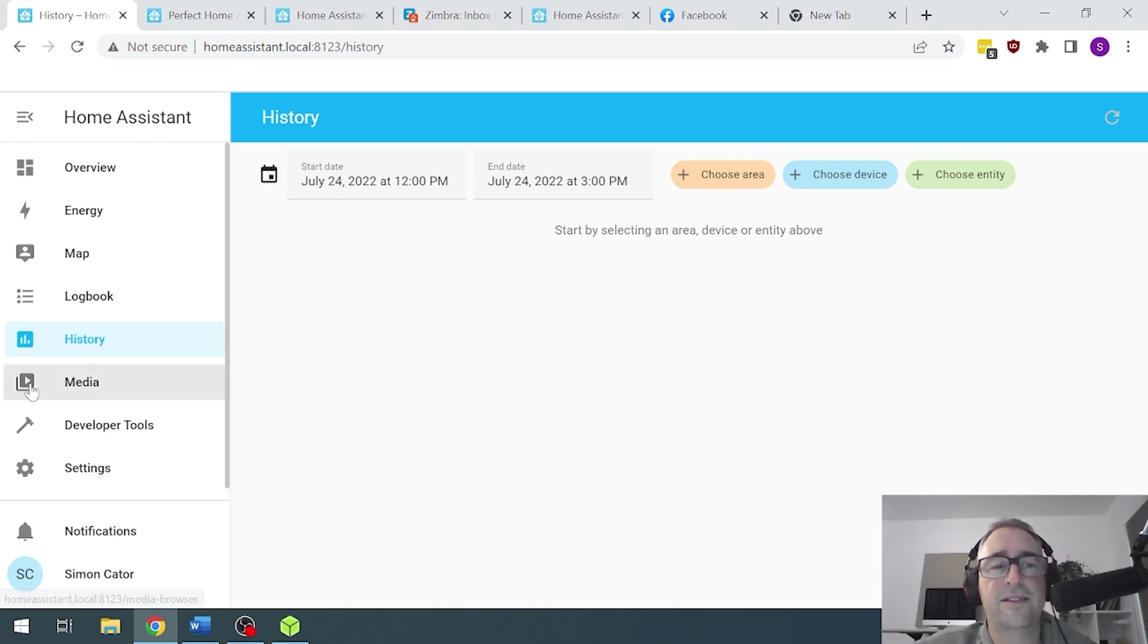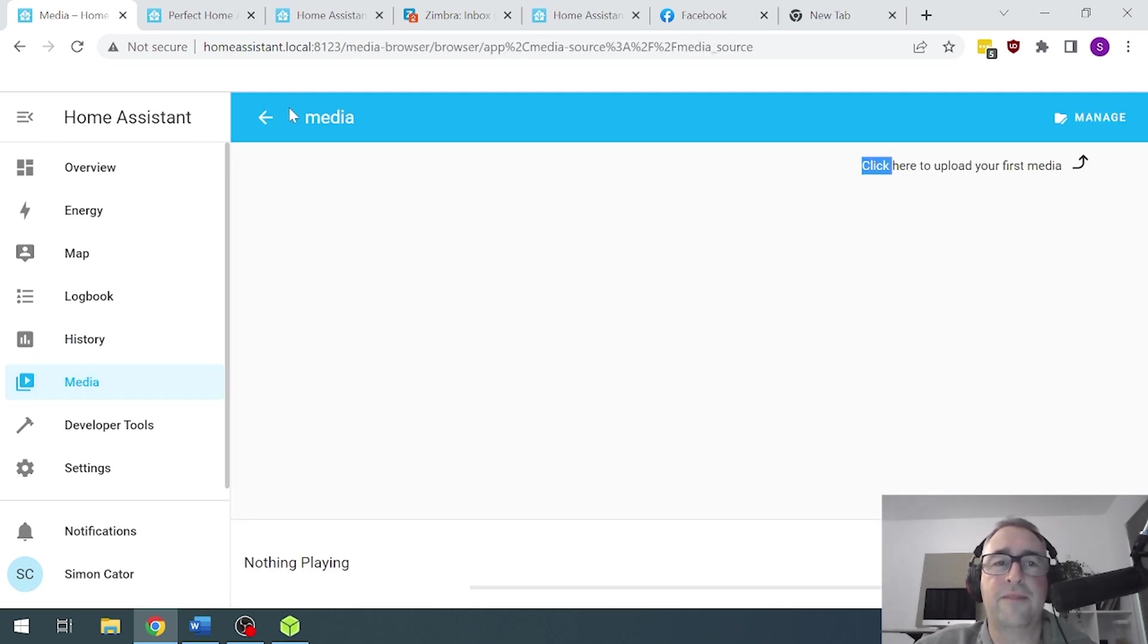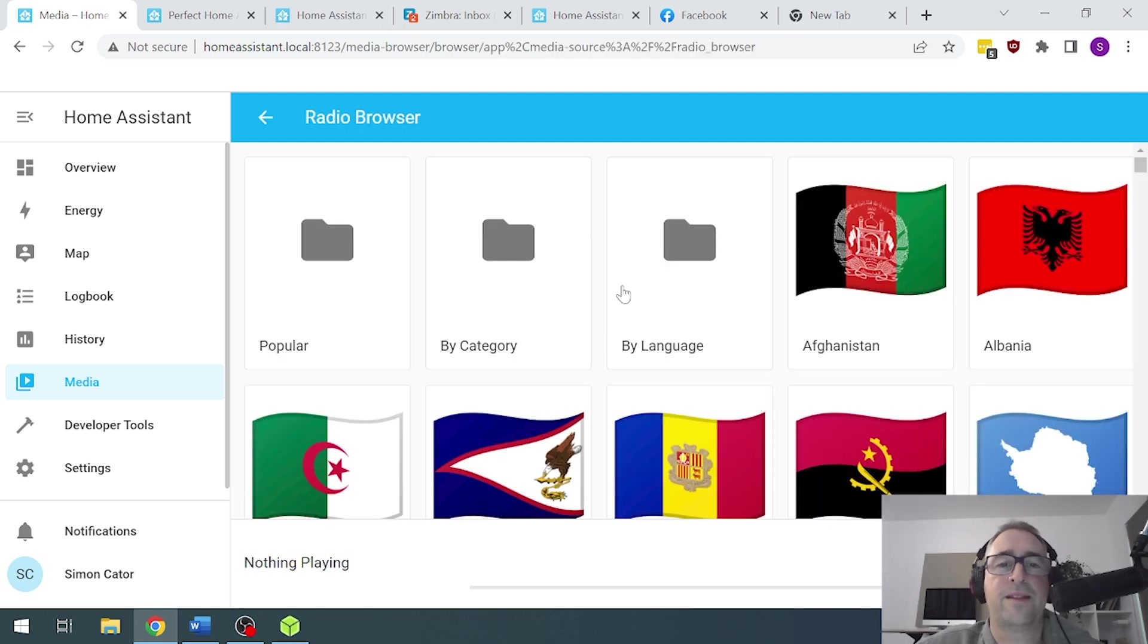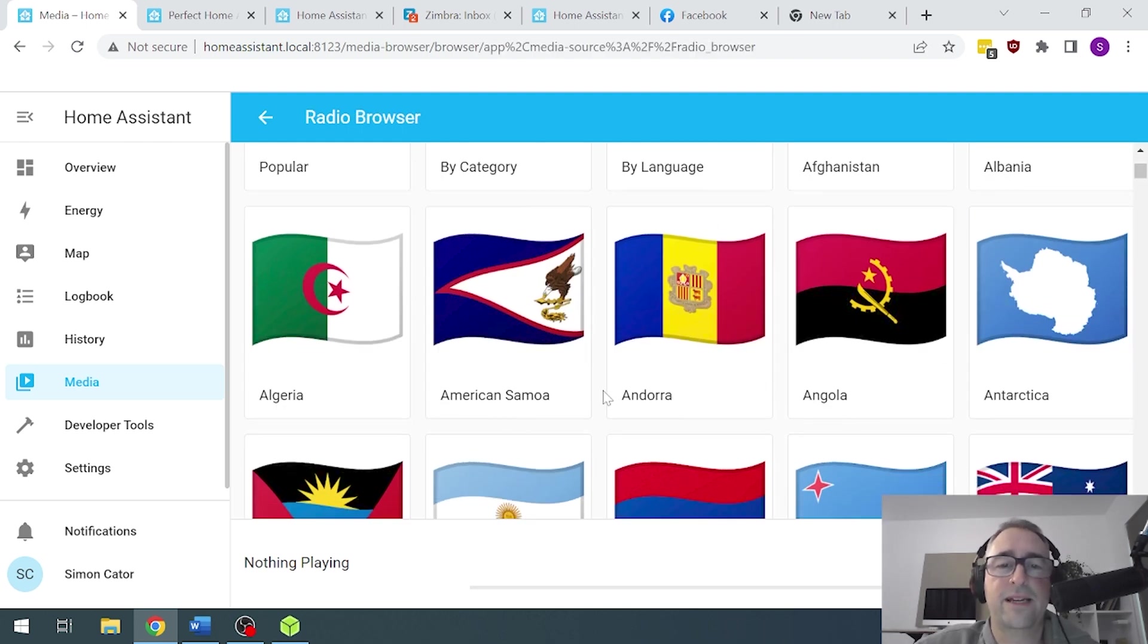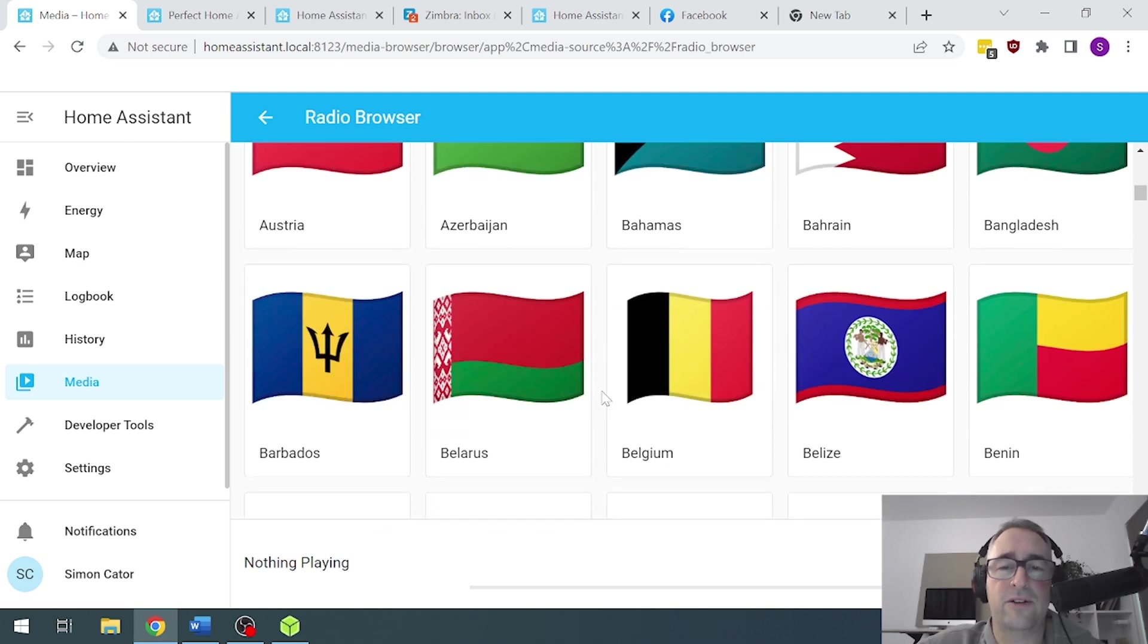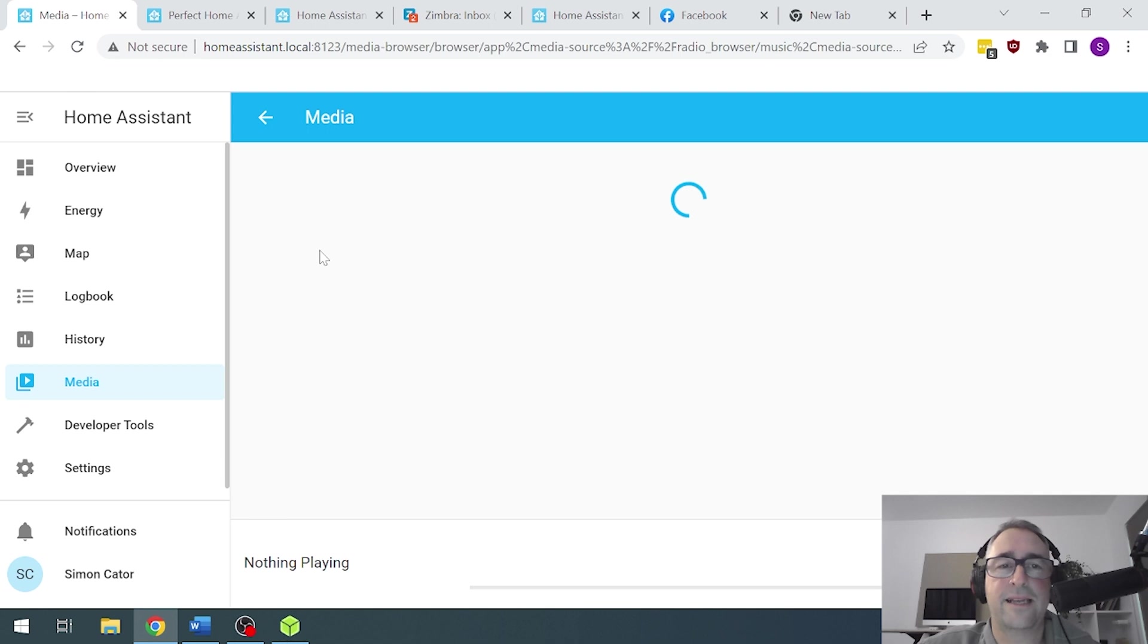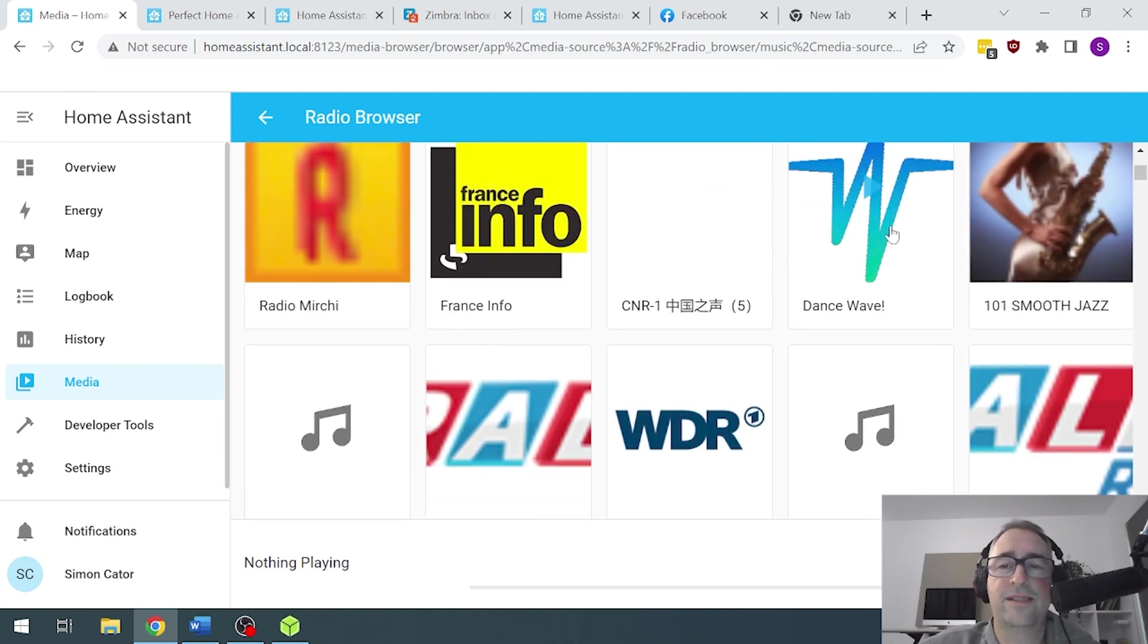Media files. So I've got no media loaded on my Home Assistant at the moment. If we have a look there, absolutely nothing. But we do have this radio browser that comes as a standard. So we can immediately go along and we can select a radio category. So let's say popular. This is a relatively new thing that's come in with Home Assistant.